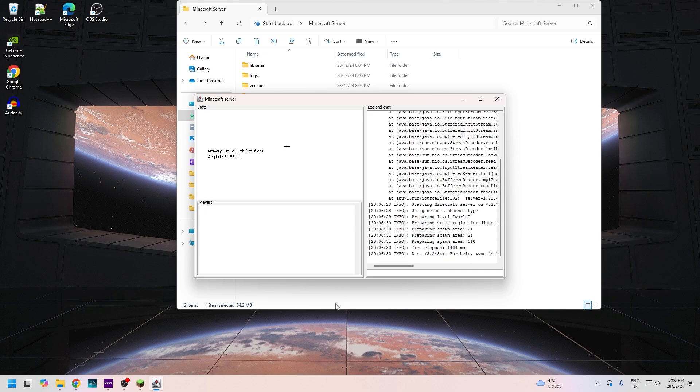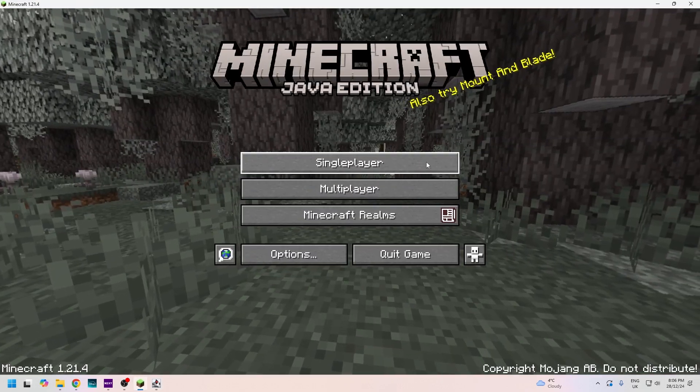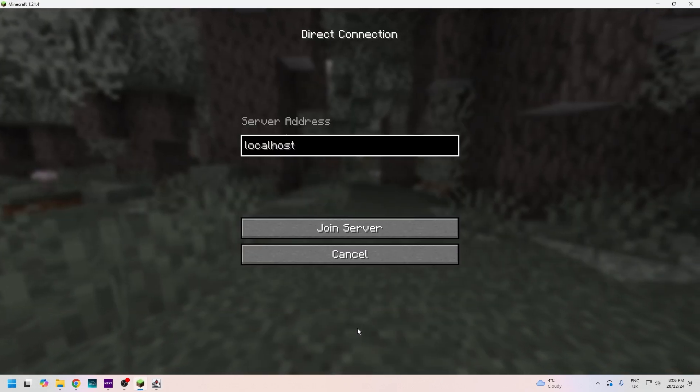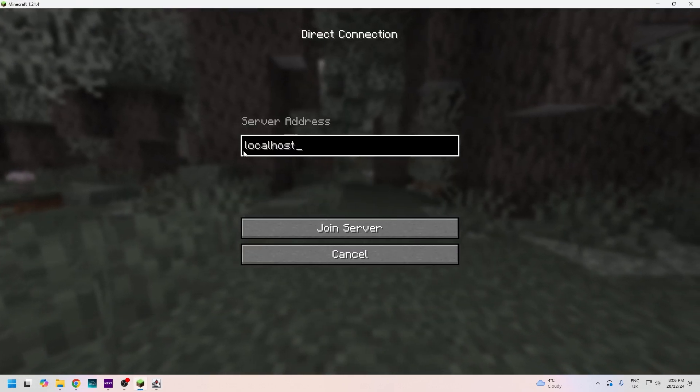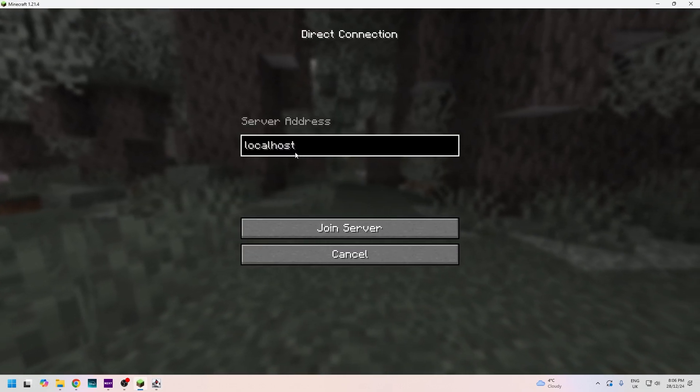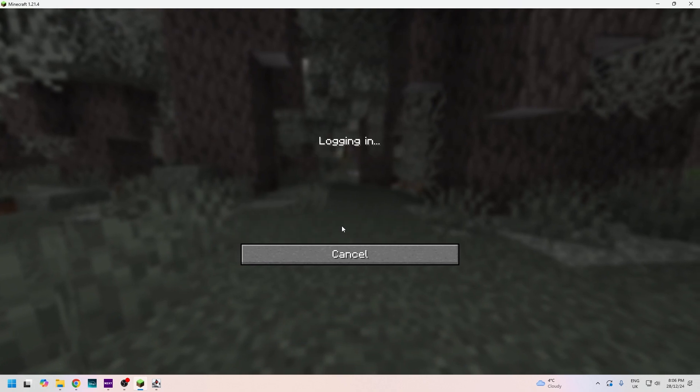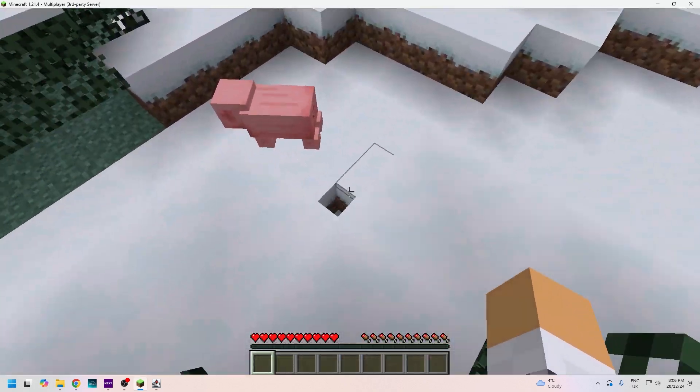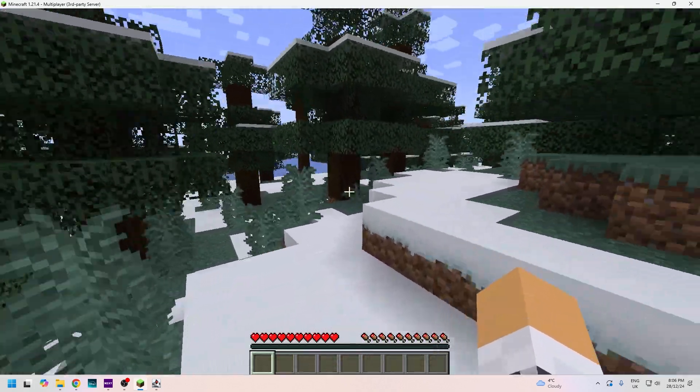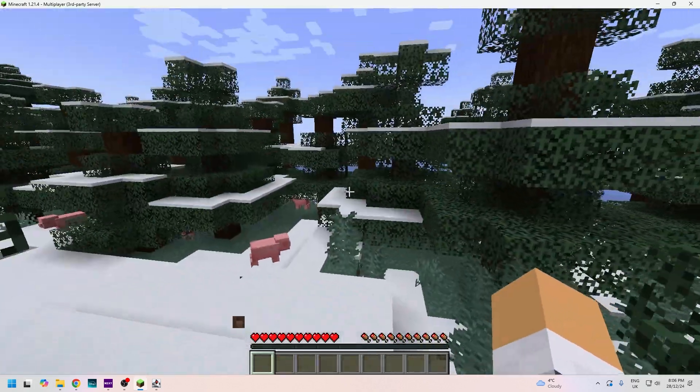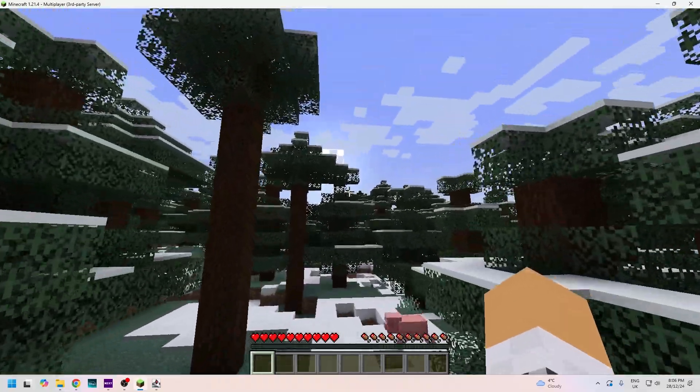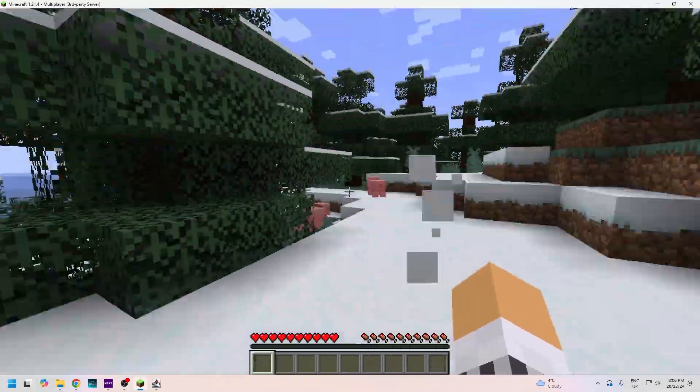Click on multiplayer, go to direct connect, type in localhost as your IP address and join. And there we go, we are in our very own world.